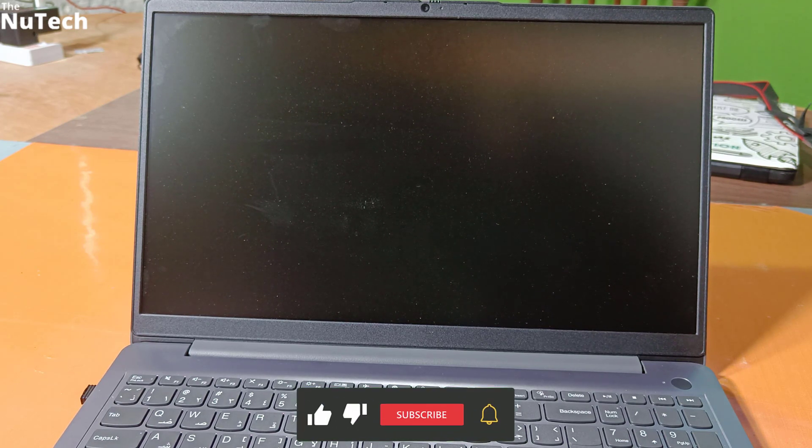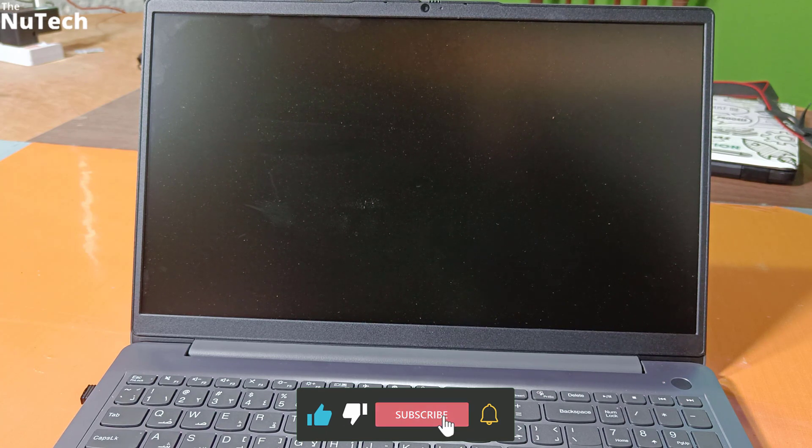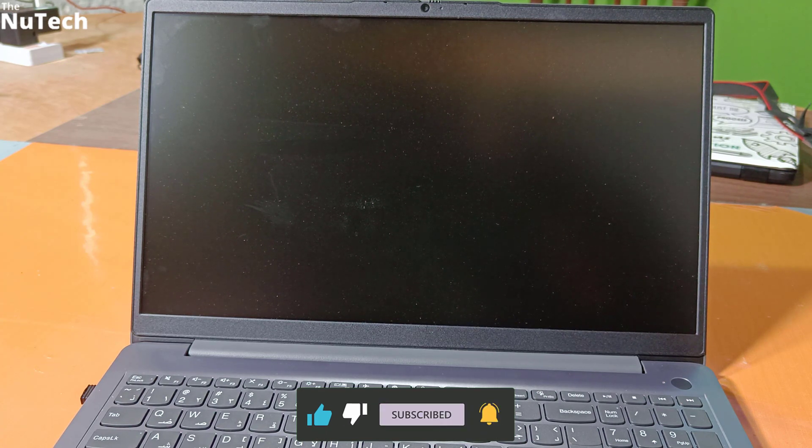So this is how you can disable flip to boot feature in Lenovo laptop. I hope you enjoyed this video. If you found this video informative, don't forget to hit like, share and subscribe. See you in next video. Have a nice day.